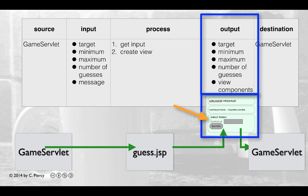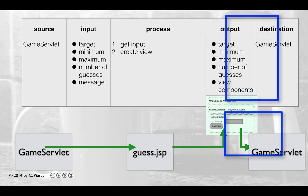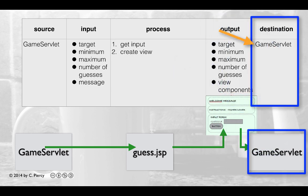The output will be the target value, because in this case we are passing data through the client onto the server again. Minimum and maximum values, the number of guesses so far, and all of the view components. The eventual destination, when the user clicks a button on the client side, will be the game servlet.